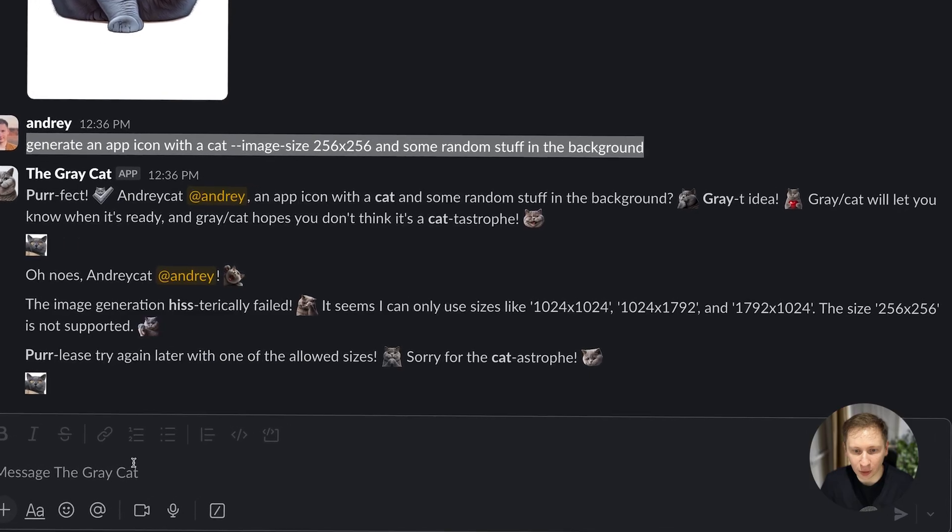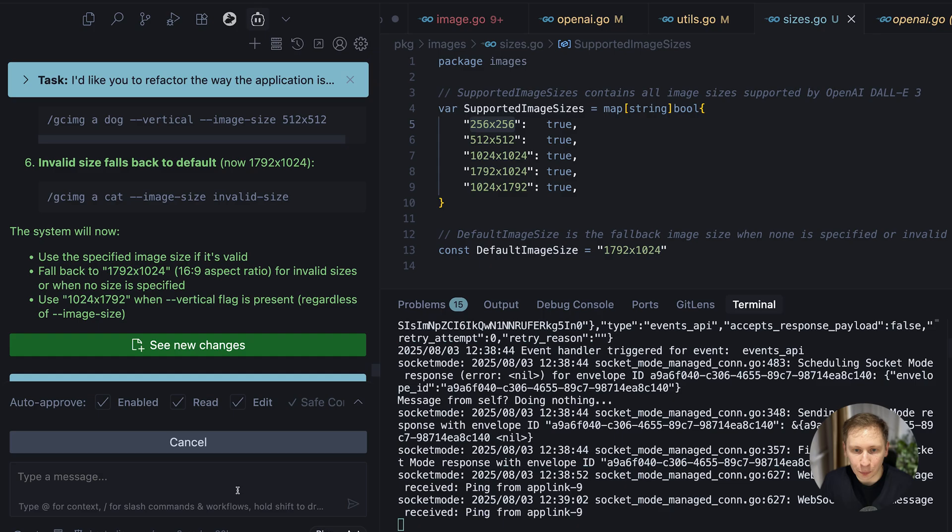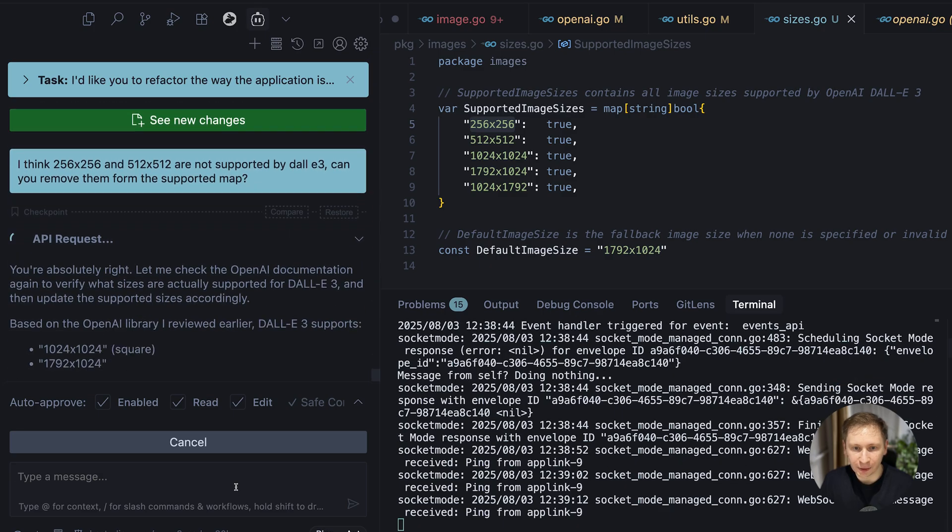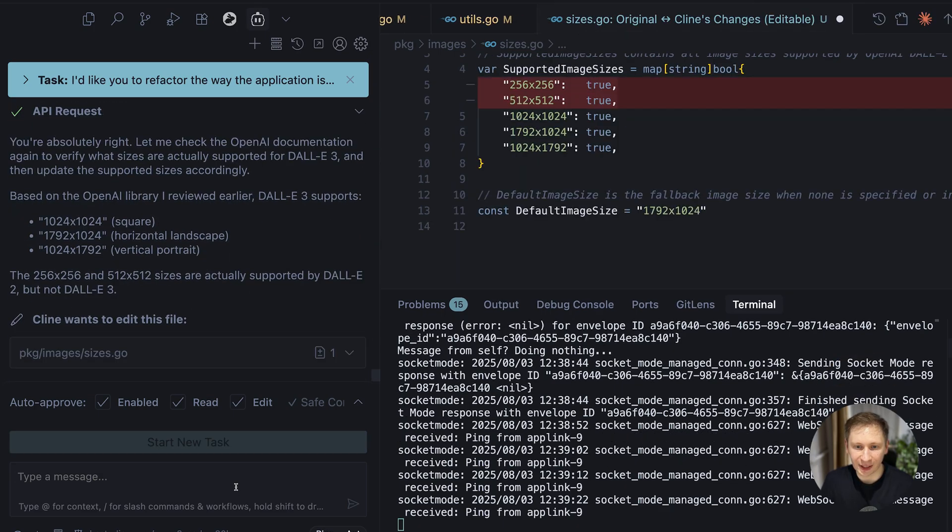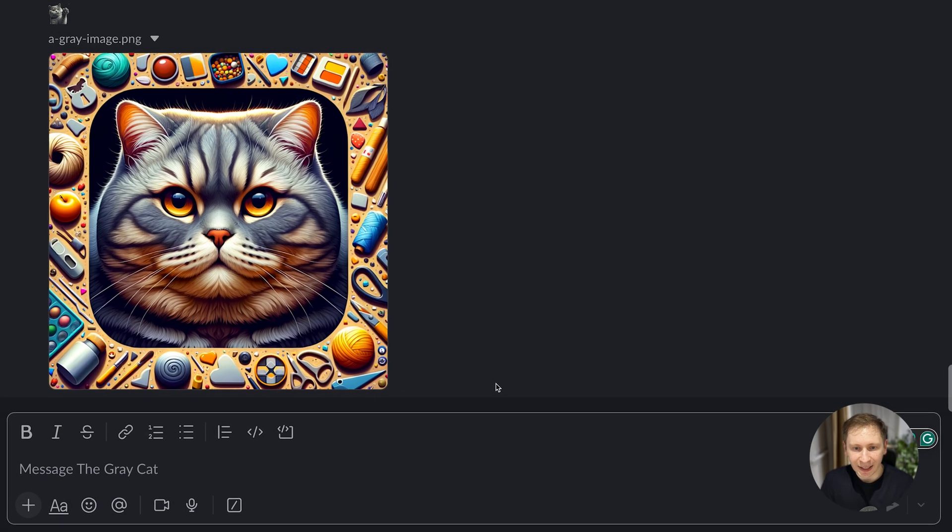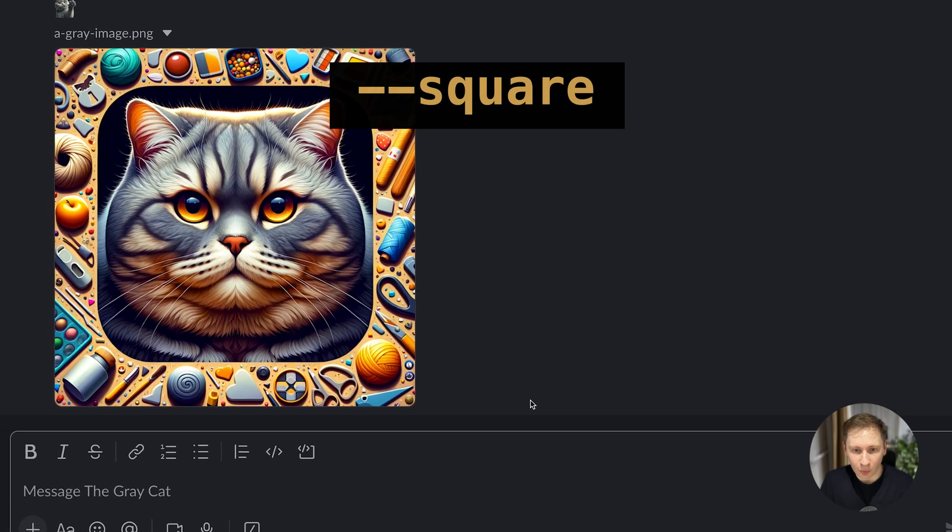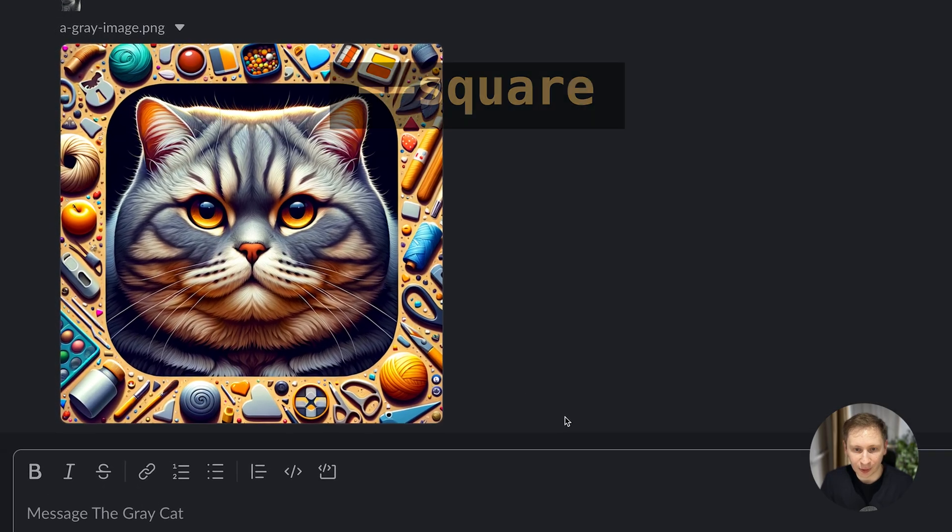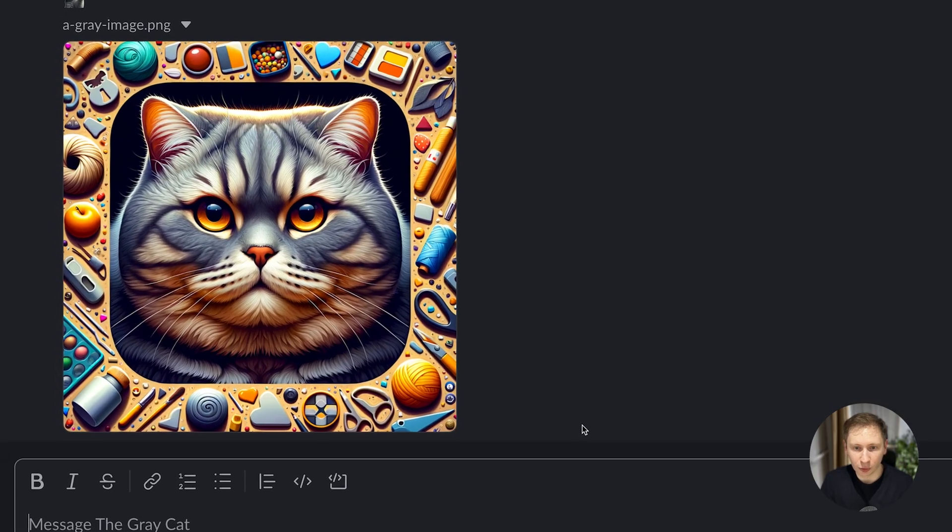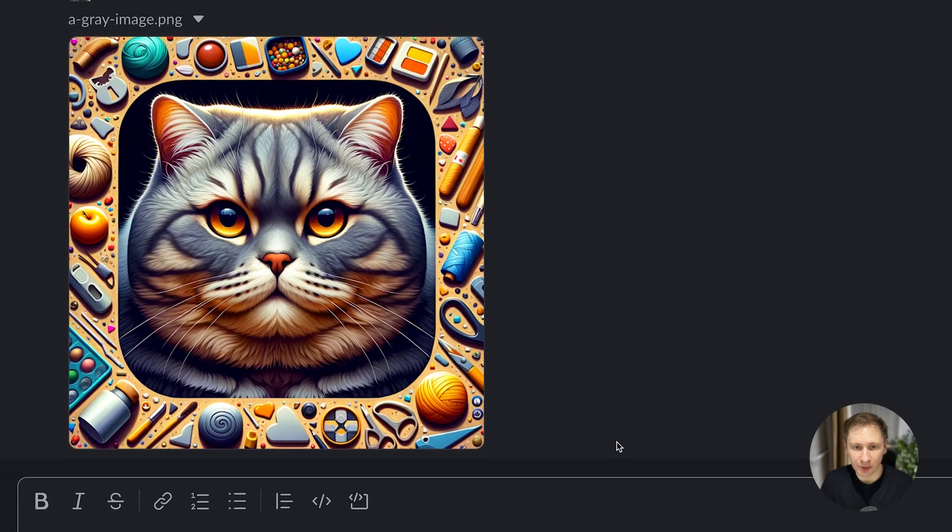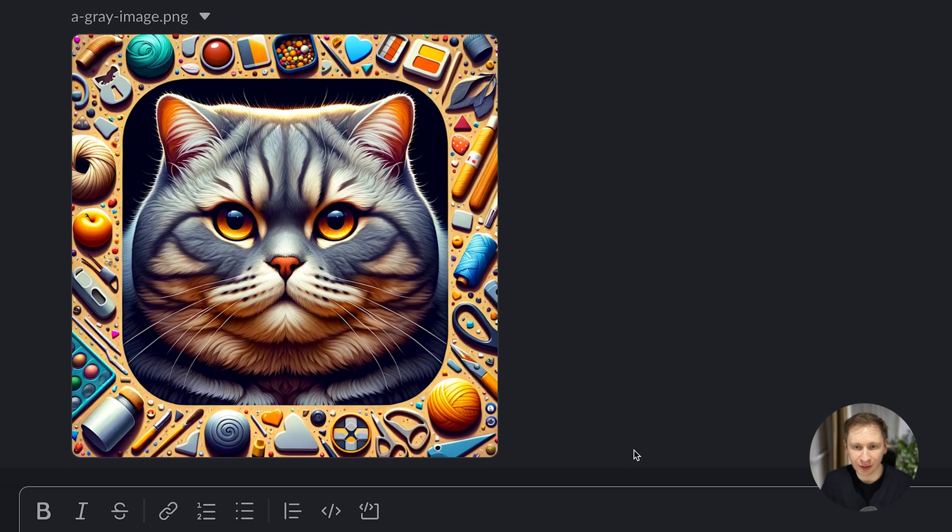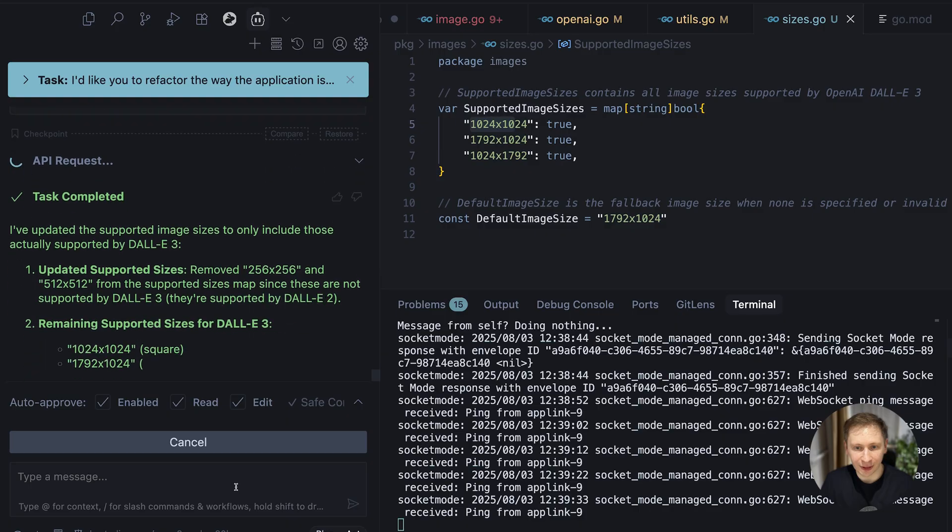I pointed out the error and the model quickly corrected the code to use valid sizes. Then I asked it to add a dash dash square flag that would force a 1024 by 1024 image size, and it implemented that feature almost instantly.